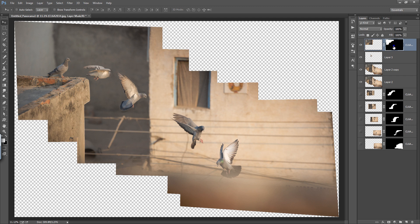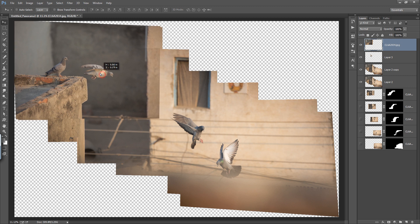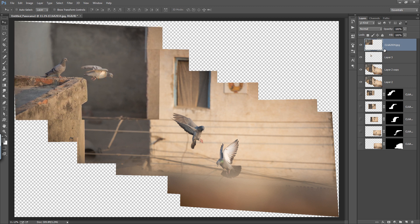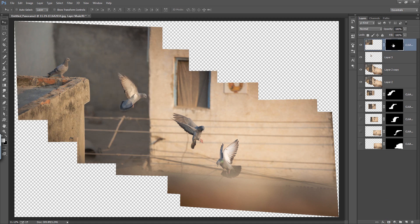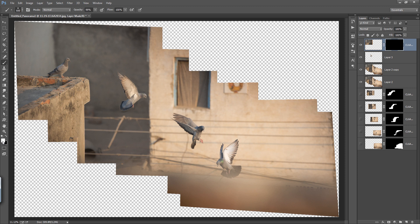Remove the mask first. I only want this part — this is fine. Now make a mask: hold Alt and click the mask button to get a black mask. Press B on the keyboard or choose the brush tool directly. Choose a white brush, make sure the mask is selected, and apply the brush here to reveal the bird.